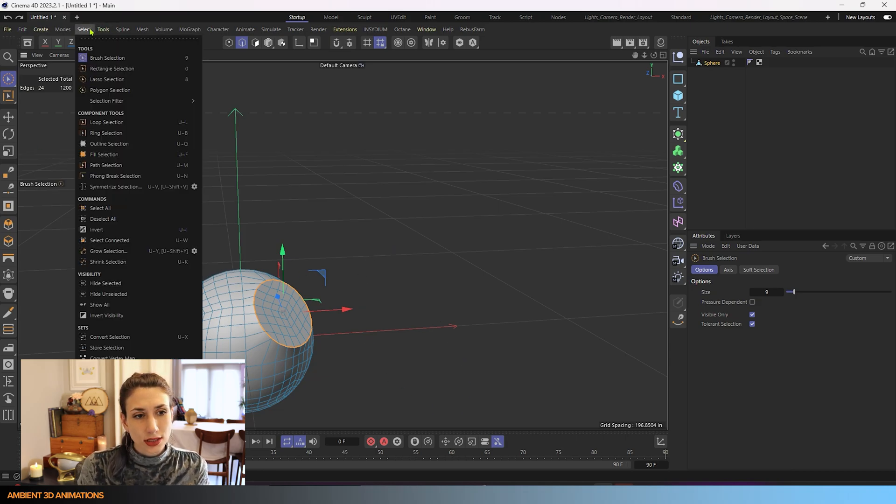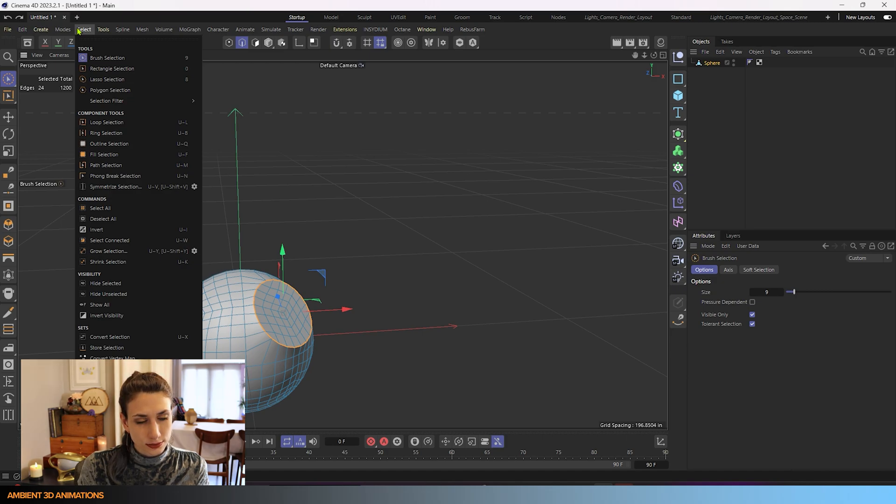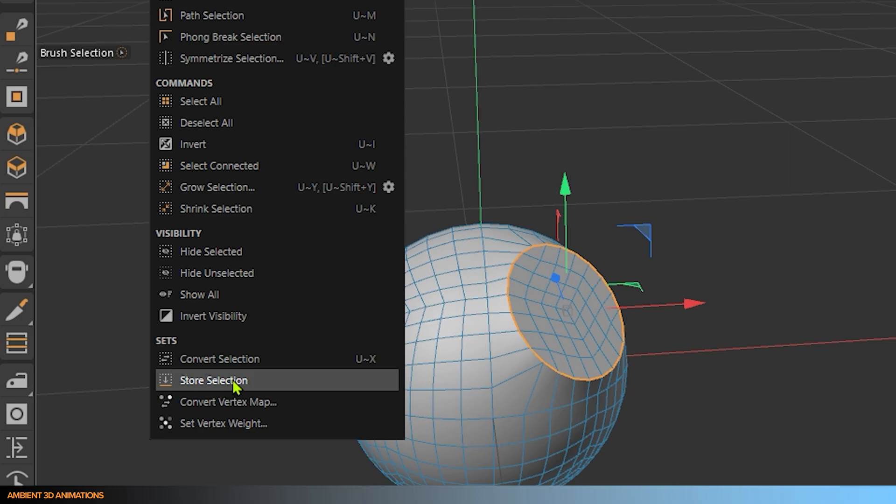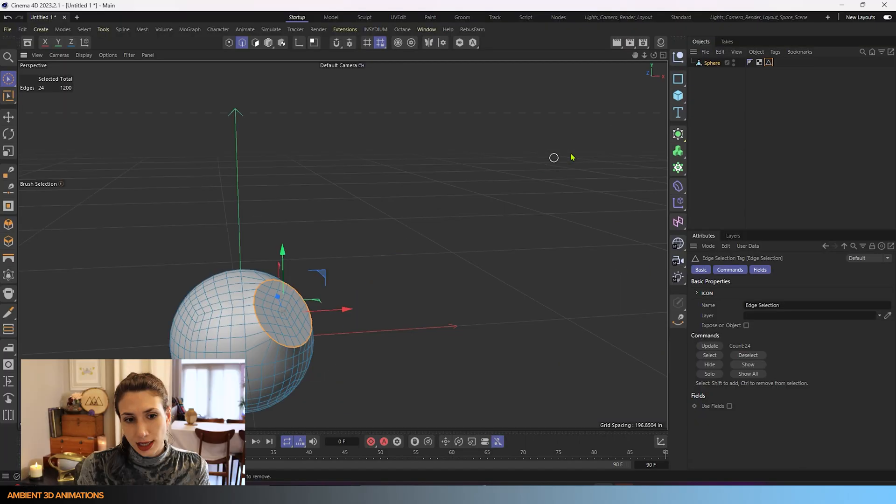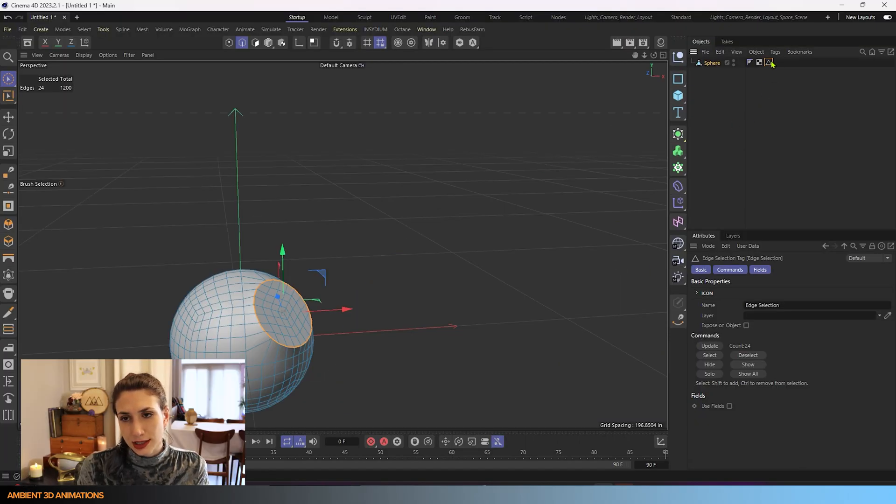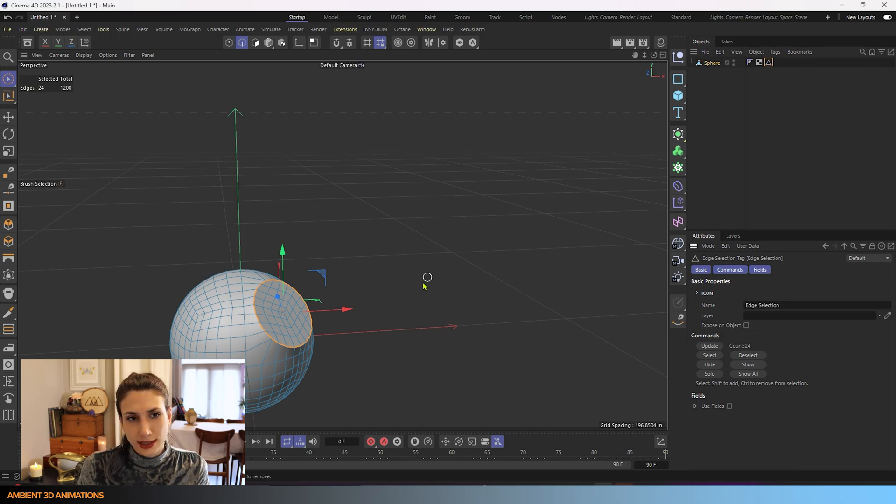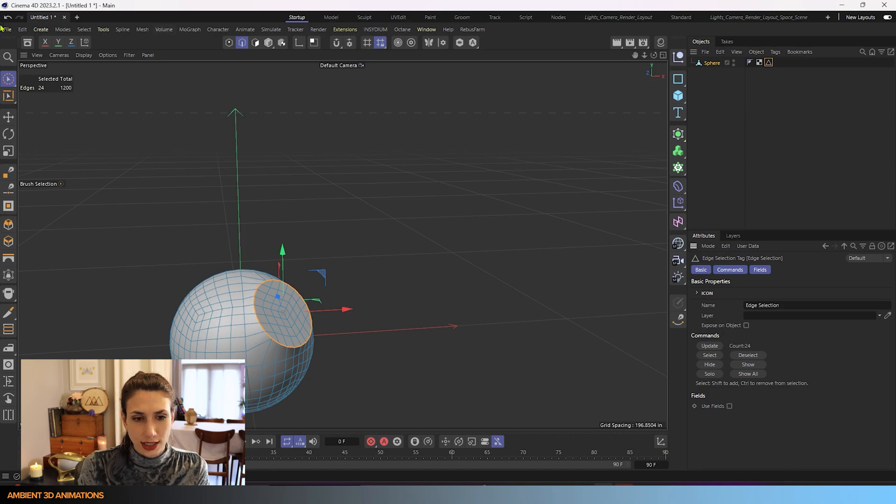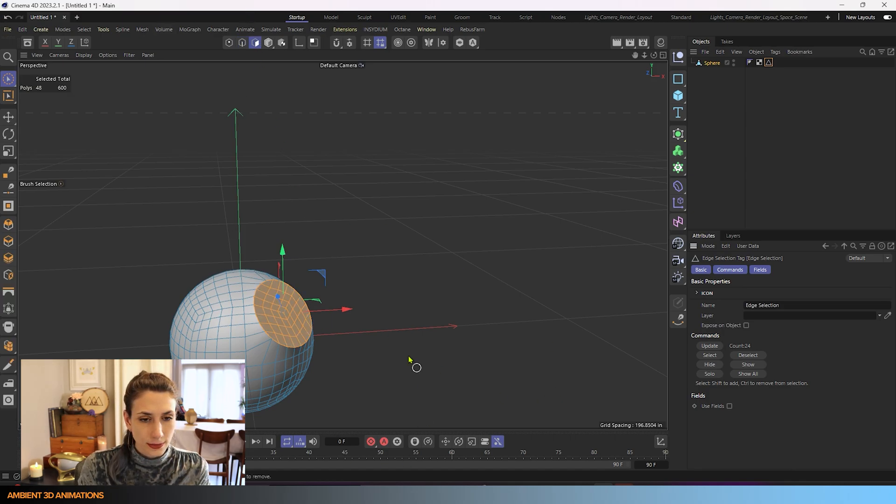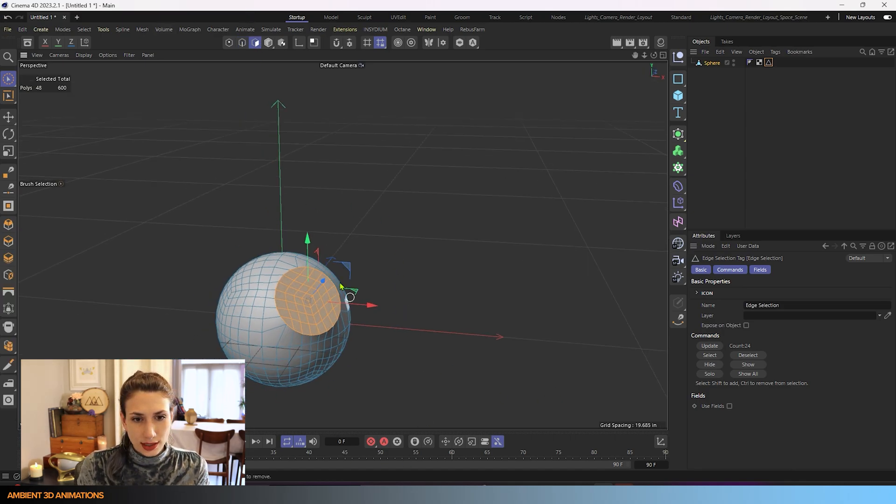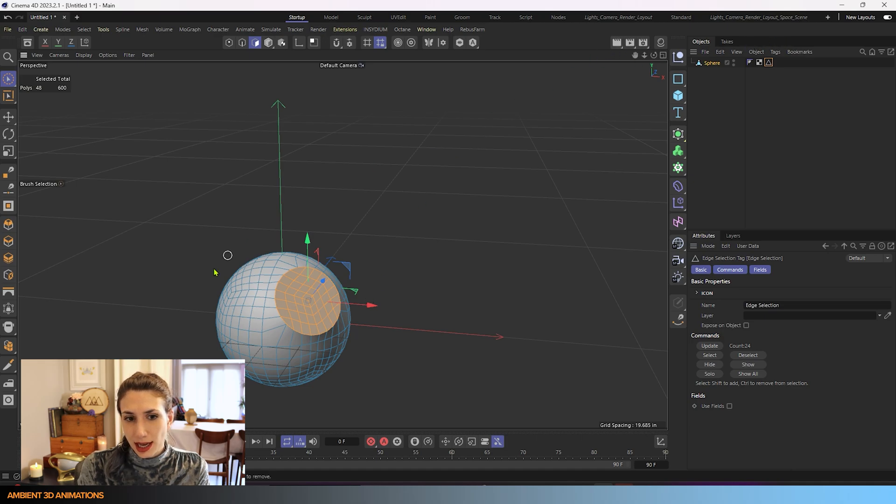You can also save your selection. Under the select drop down menu, store selection, and it'll just save that edge selection for you. So if you ever want to click on it again, even if you click away, if you double click on that, you get your edge selection back. So that's how this tool works in polygon mode.